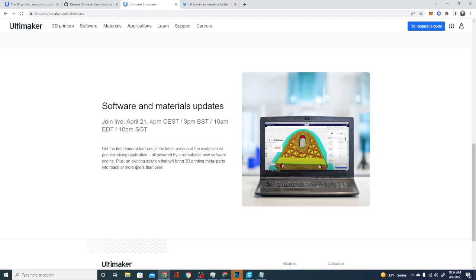Plus, an exciting solution that will bring 3D printing metal parts into the reach of more users than ever. Yeah. Okay. You heard that right. So they're saying that not only is Cura finally bringing the Arachne engine over into full Cura in the next release and calling it Cura 5.0, but they found a way to make desktop metal printing accessible to more users. Seriously?